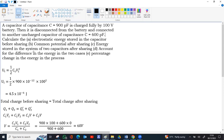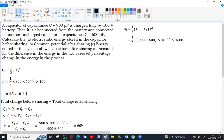Now for the energy stored in the system of two capacitors after sharing. Both capacitors now have charge and the same potential V = 60 V. The total energy is ½C₁V² + ½C₂V², where V is common. Substituting: C₁ = 900 pF, C₂ = 600 pF, so C₁ + C₂ = 1500 pF. Converting picofarad to 10⁻¹² and V² = 60² = 3600. Factoring out two zeros from 3600 and from 1500 gives powers of 10⁻⁴ and 10⁻⁸.